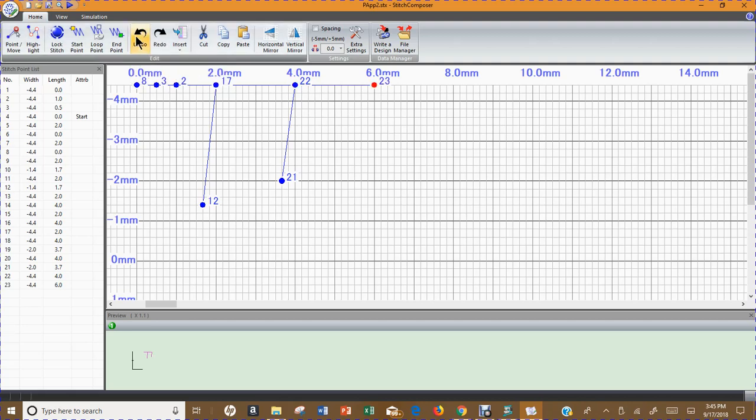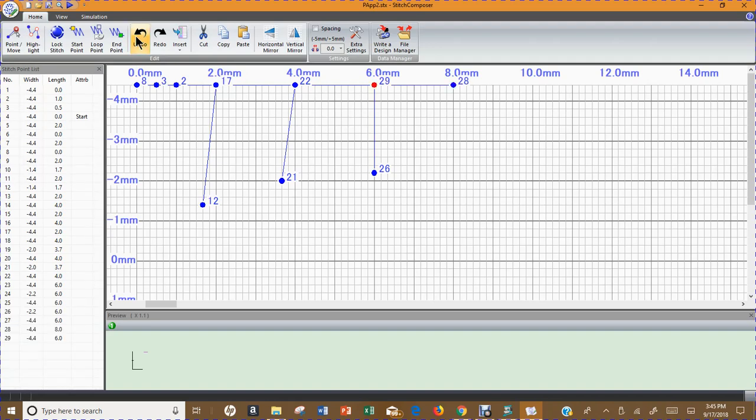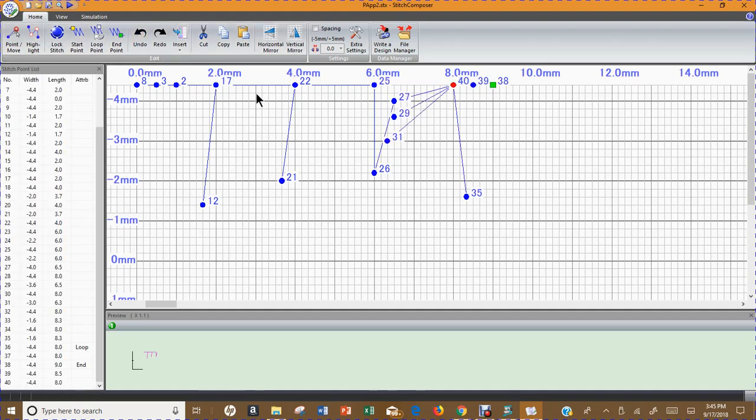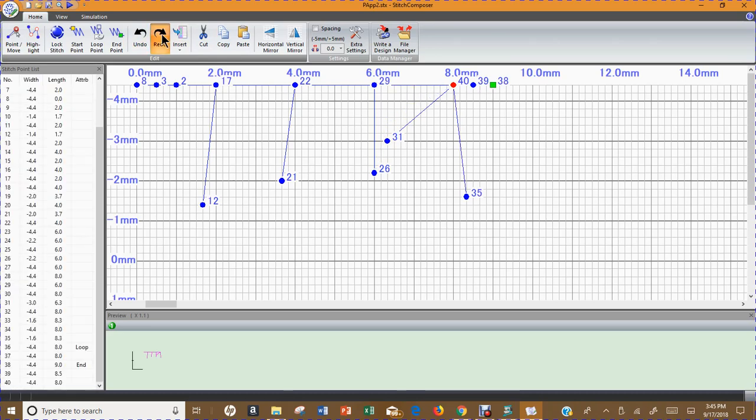I'm just going to hit undo, undo, undo until everything comes back to where I can't undo anymore because everything is recreated. It's a little cumbersome way. I want those all back where they're at. So redo, redo, and redo.